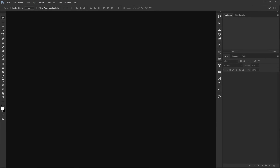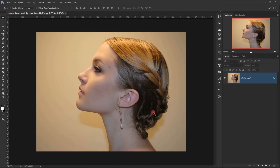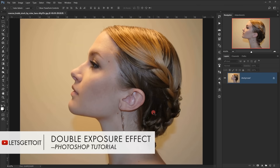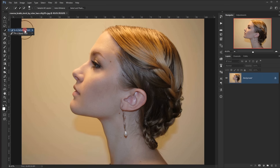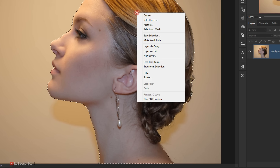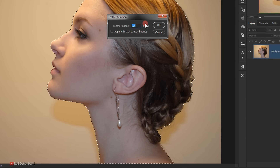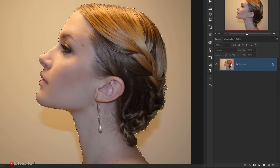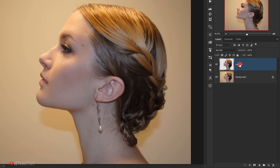I will go ahead and open Adobe Photoshop and take the image I'll be using and open it. Now I need to make a selection of the model, so I will select the quick selection tool and make a quick selection of the model portrait. Then while I'm still in the quick selection, I will right-click and choose Feather and put 0.5 pixel feather, then press OK. Now I will select the model image and press Ctrl+J to get it in a new layer.